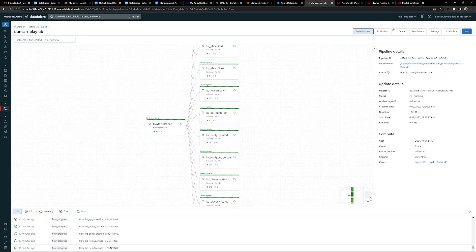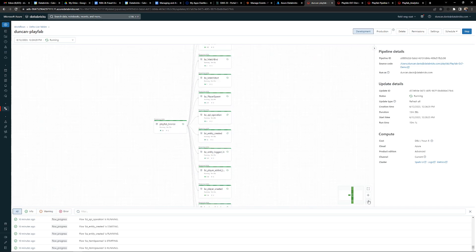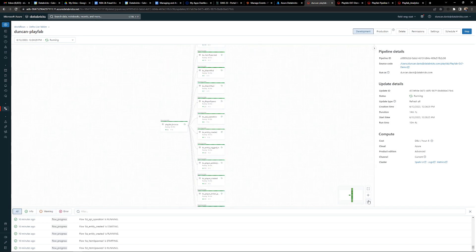To give a high-level overview: all of the data coming out of Azure PlayFab can be seen on the left side of this pipeline. We're streaming all of this in real time and breaking all of those events out into separate tables specific to each of those events. This pipeline can run in batch or in streaming mode and give you a real-time view of that data.